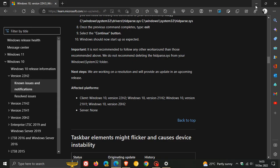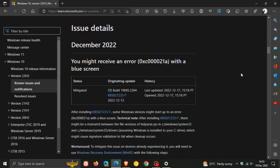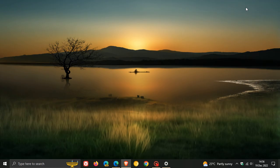So if you have installed KB5021233, then just making you aware that that issue, you might receive an error with a blue screen, may occur on your device after installing that update. And if you don't come right with that workaround, then obviously we'll have to wait for Microsoft to roll out that fix sooner than later. So thanks for watching, and I will see you in the next one.